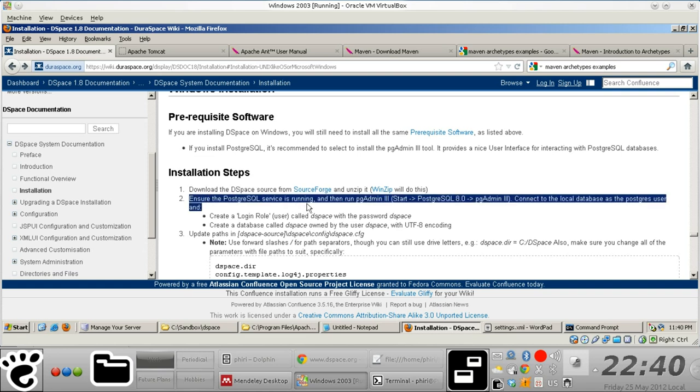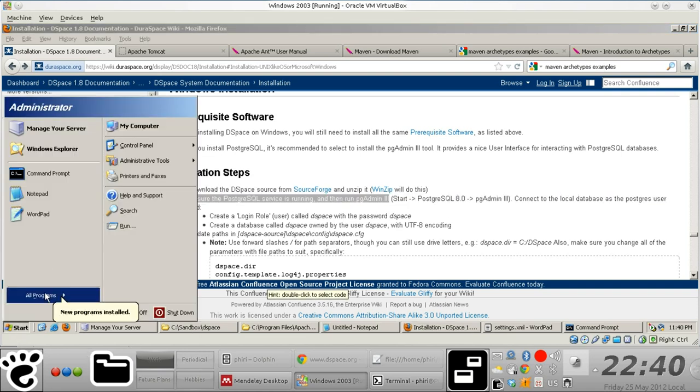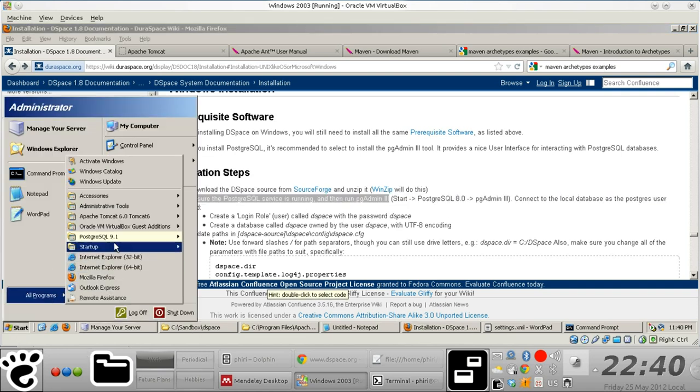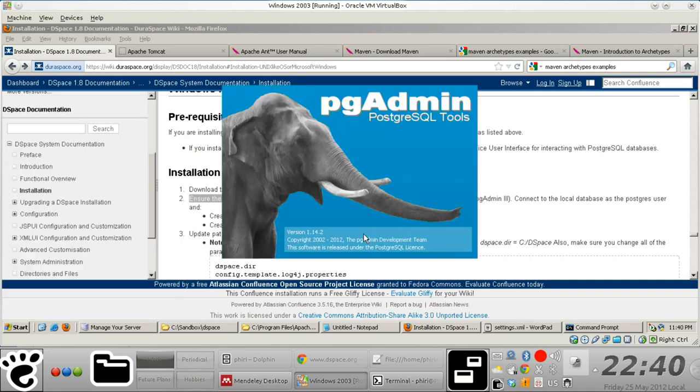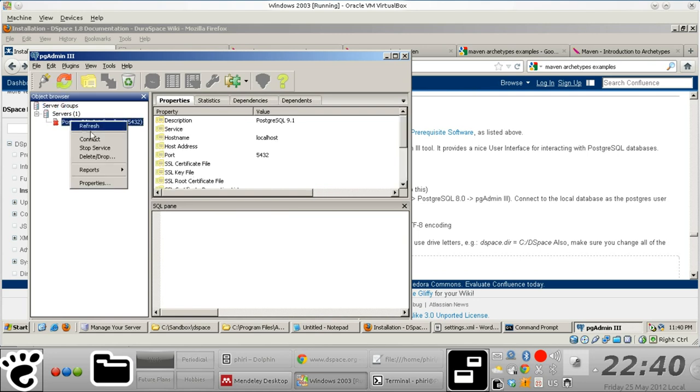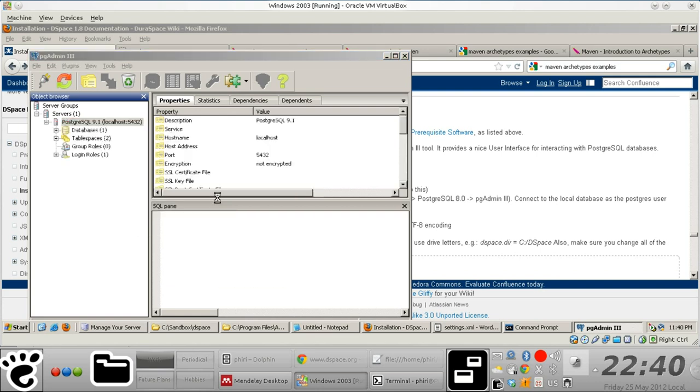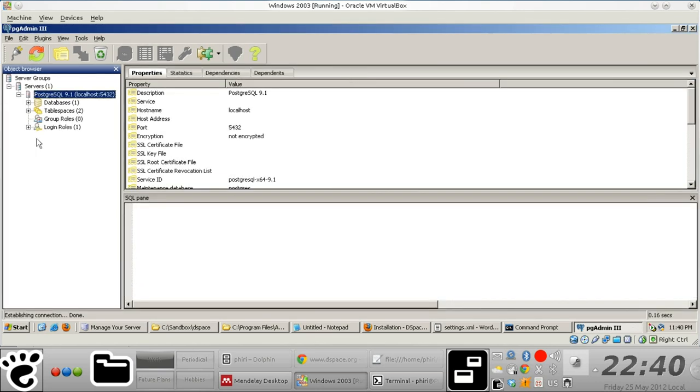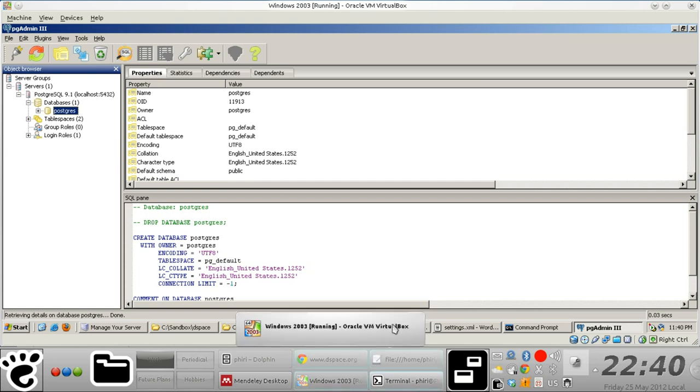We know that PostgreSQL is running, and then we just quickly use pgAdmin 3 to try and see if we can connect to the database itself locally, which we can simply assume we are able to do. There we go, so we've connected and we only have one database, which is the PostgreSQL database.